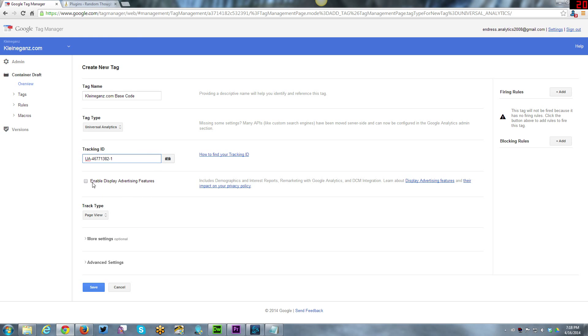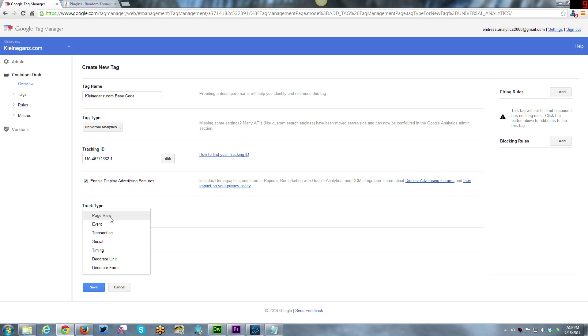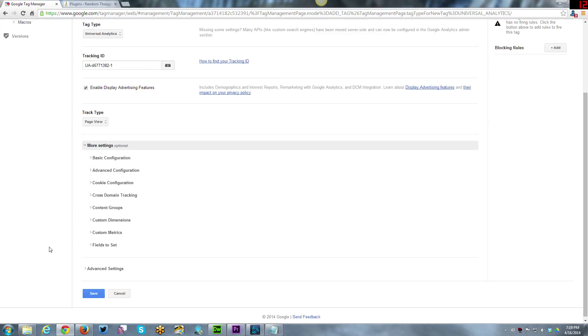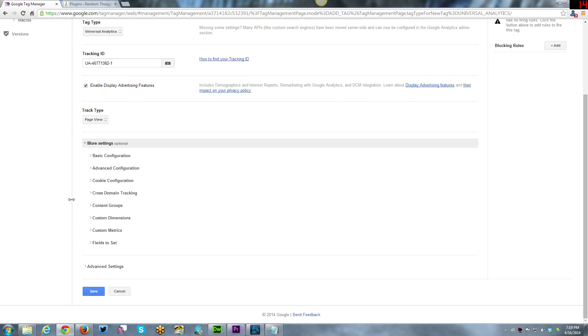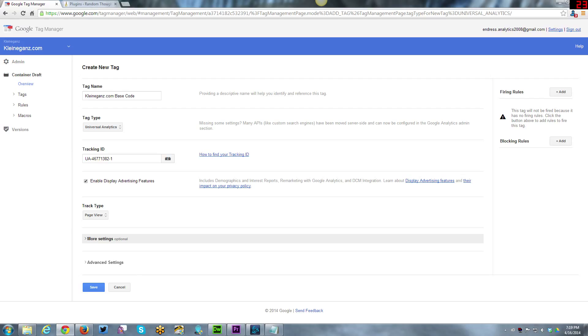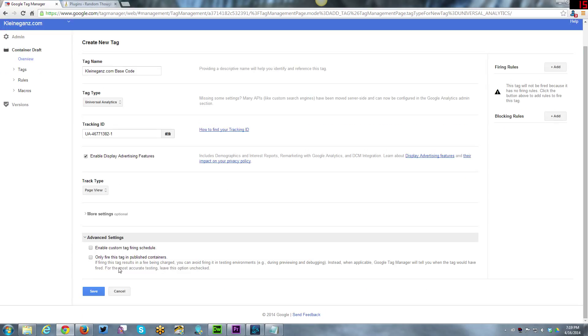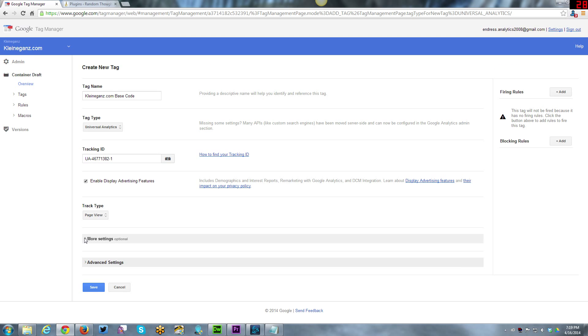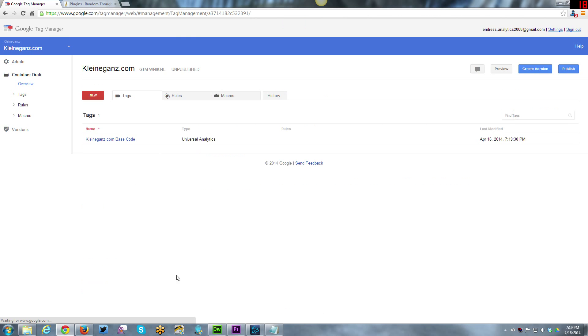You can opt to enable Display Advertising Features. This gives you demographics information. I am opting to do that. I'm going to choose track type of page view, that's the default for Google Analytics. I'm just going to keep it that way. There's a whole bunch of other settings here that you can set. For right now I'm just going to leave them as is. There's a couple of advanced settings in terms of custom tag firing schedules. I'm also going to leave that as is as well. Now I'm just going to save that.